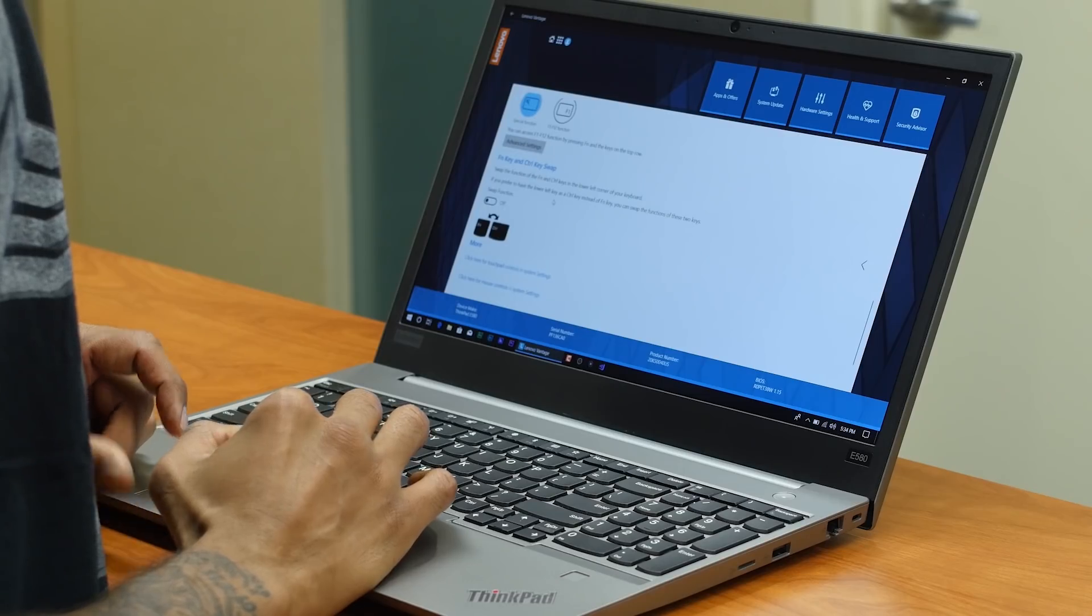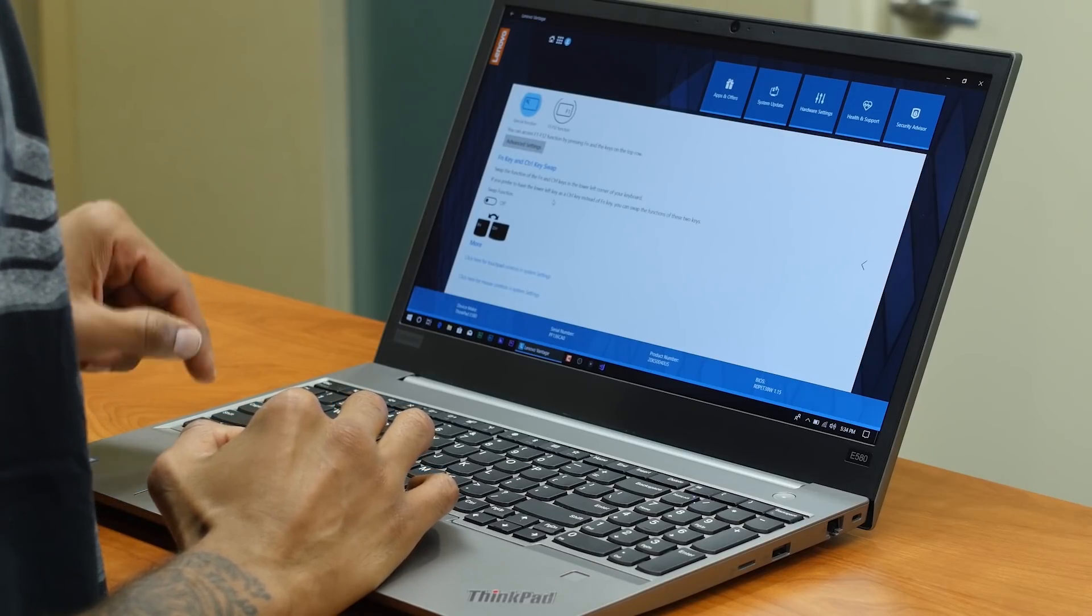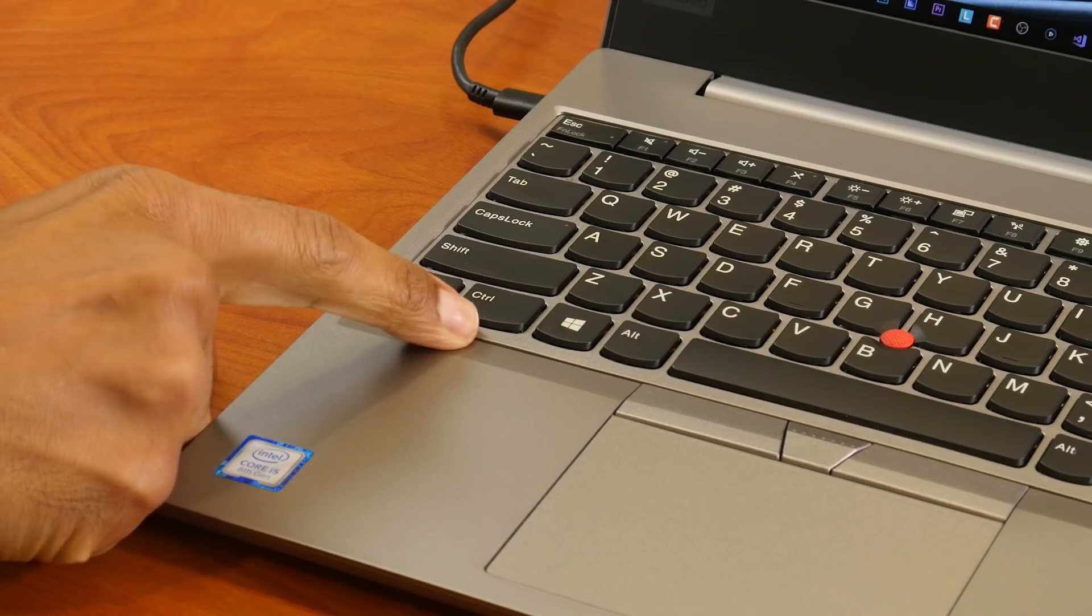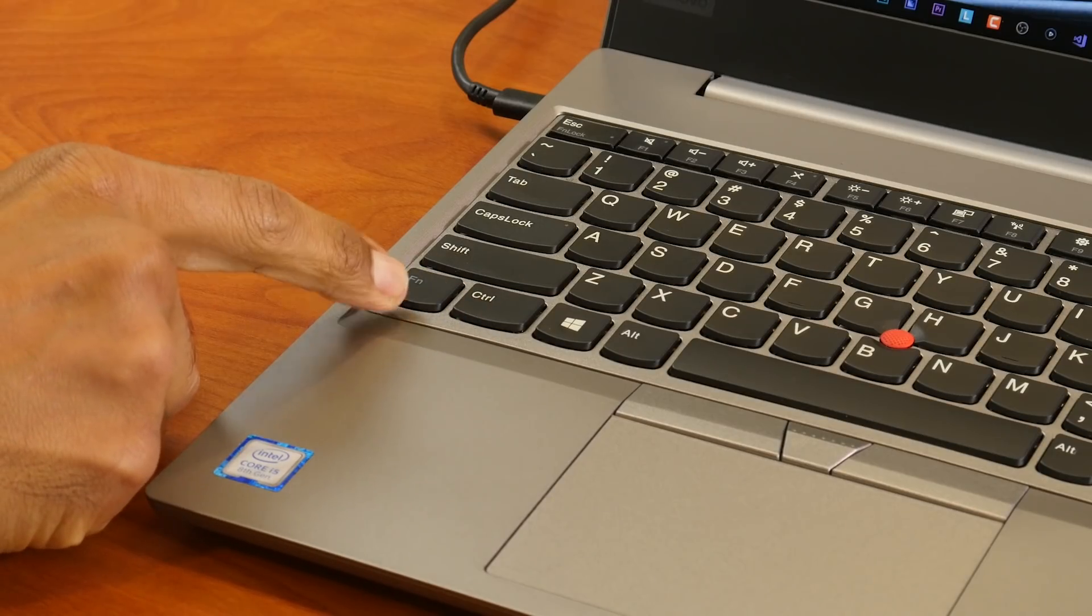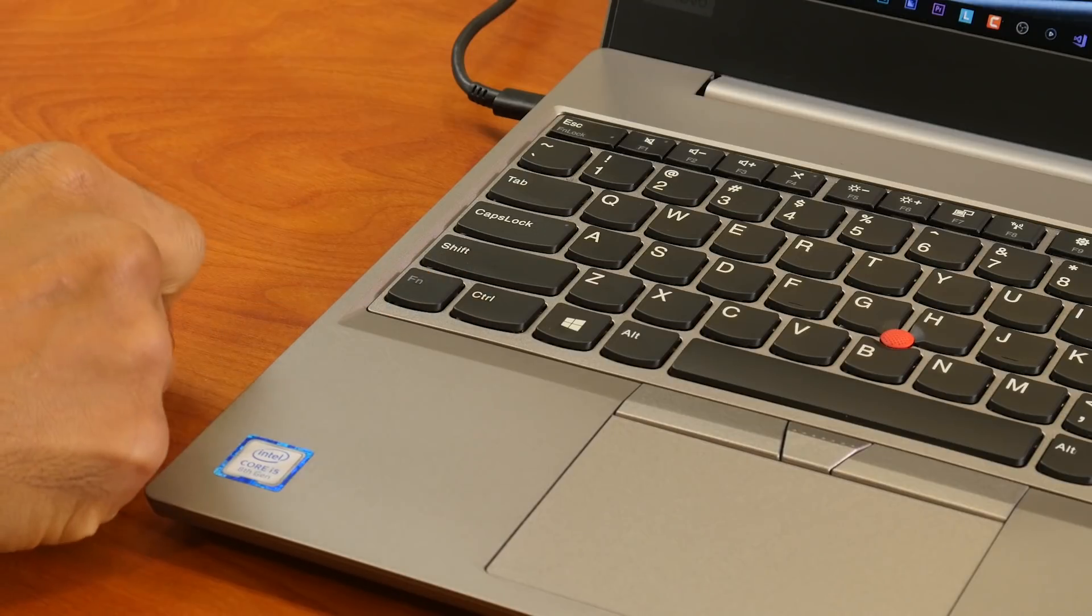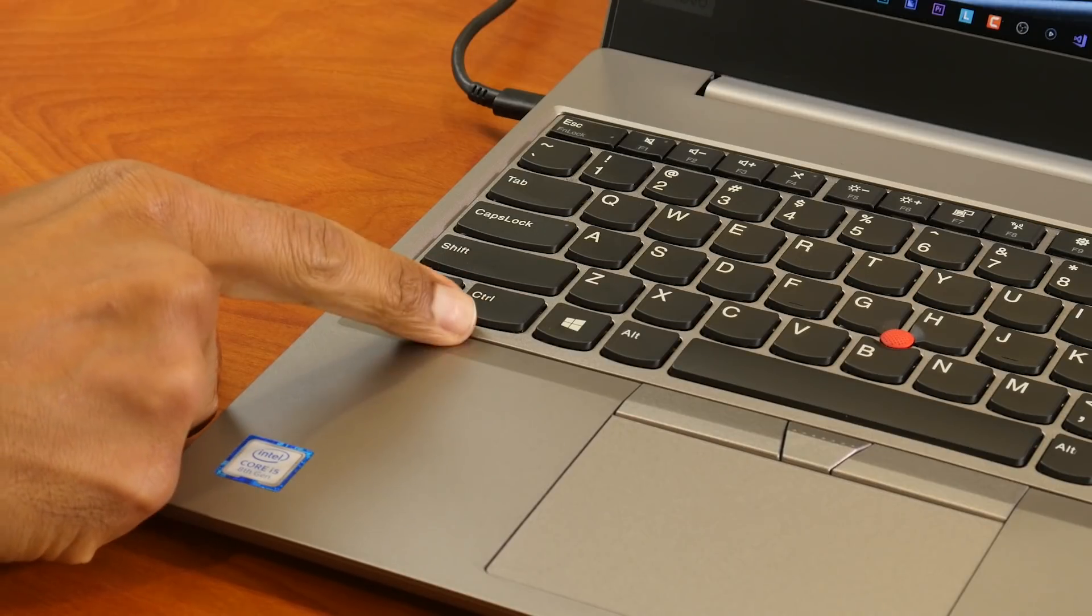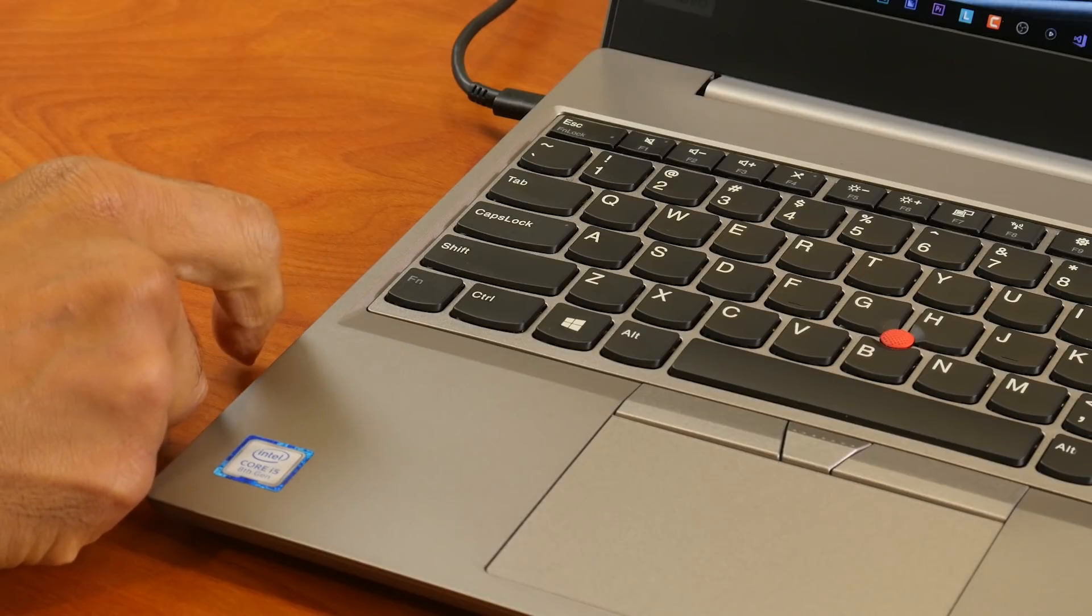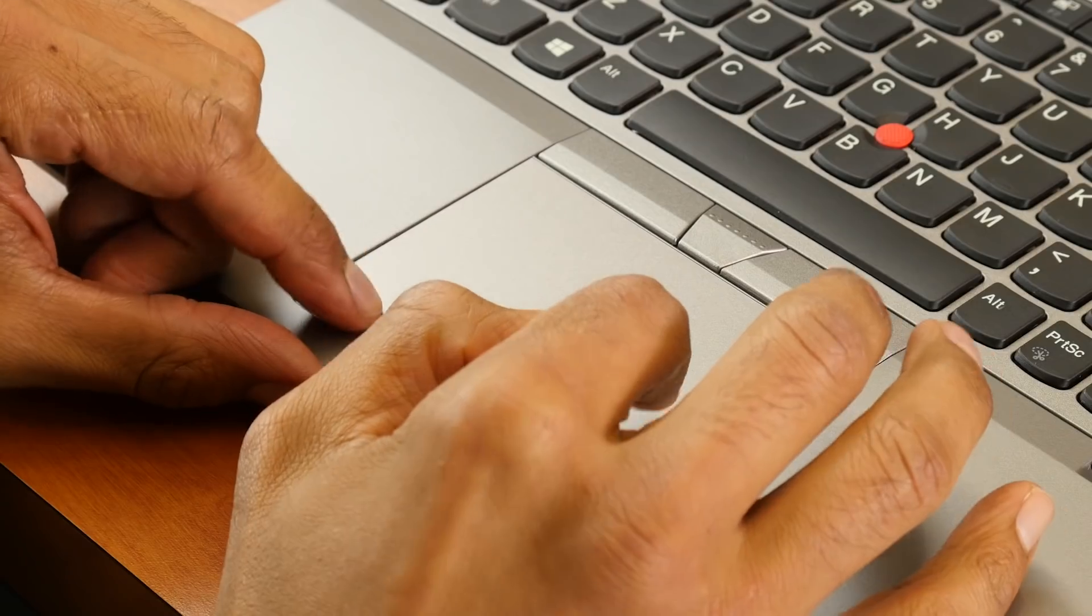The reason why they give you this option is because normally the function key is between the control key and the Windows key. So for me, that's kind of like a design flaw with the ThinkPads, but they do give you the option to swap it within the Vantage application.